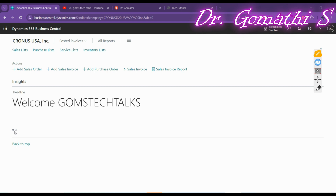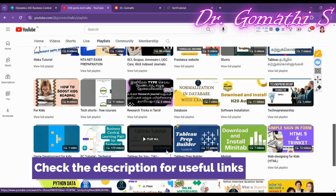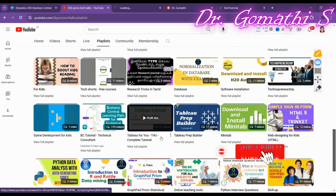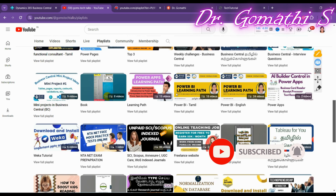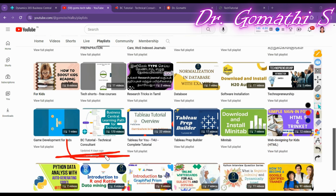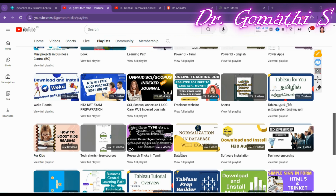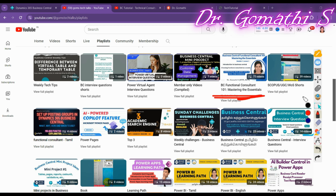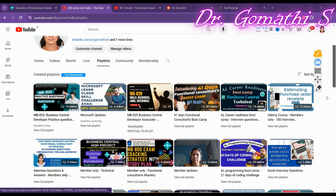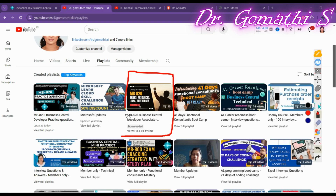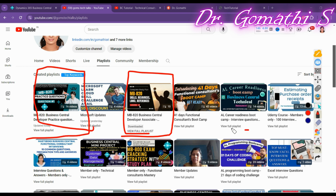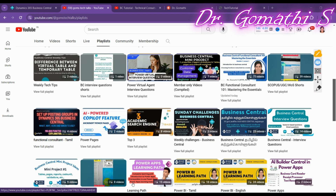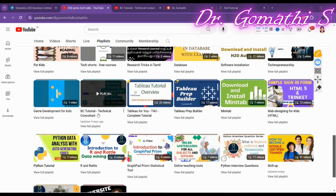We are going to design the headline part today. The two previous videos can be found in my channel, GomsTech Talk. If you haven't subscribed, please go and subscribe now. You can find useful playlists there — Business Central for technical consultants, functional consultants, MB-800, MB-820 prep, practice questions, and AL programming in 21 days. The previous parts on designing the navigation bar and navigation menu are in the technical tutorial playlist.